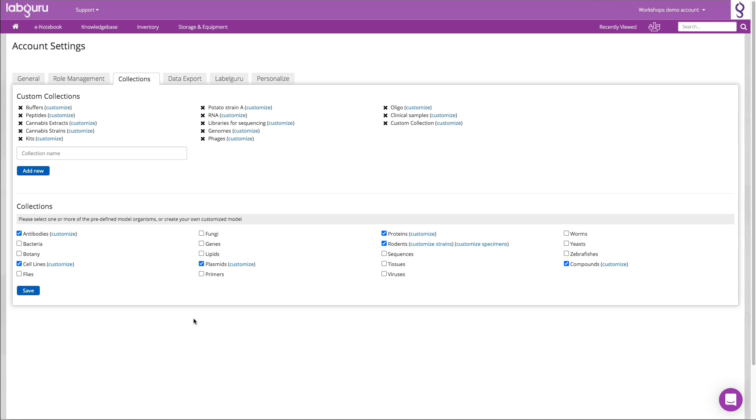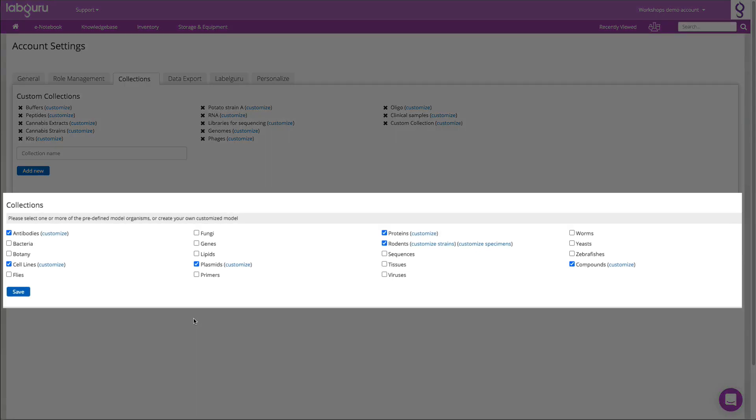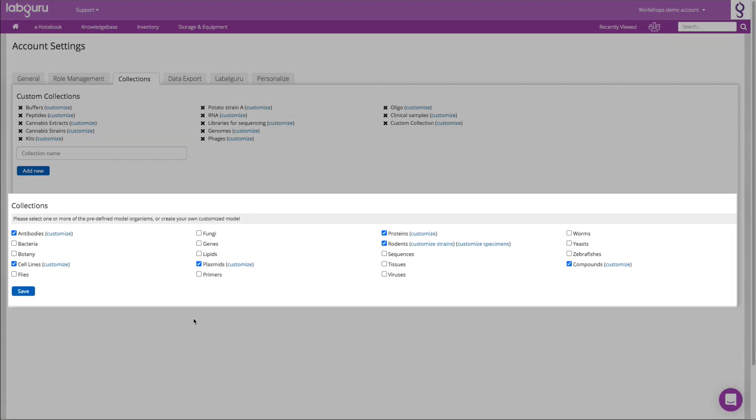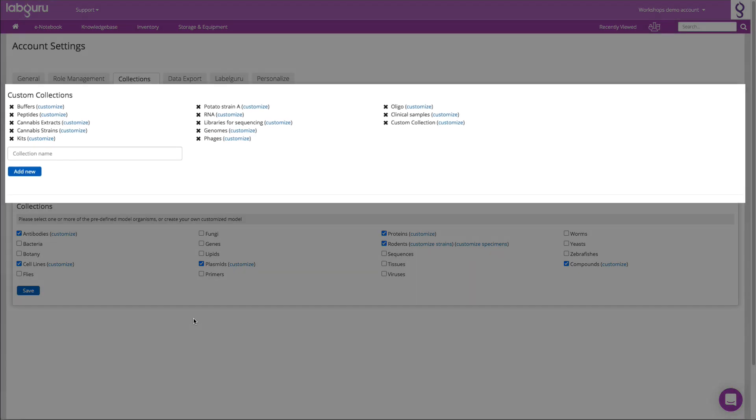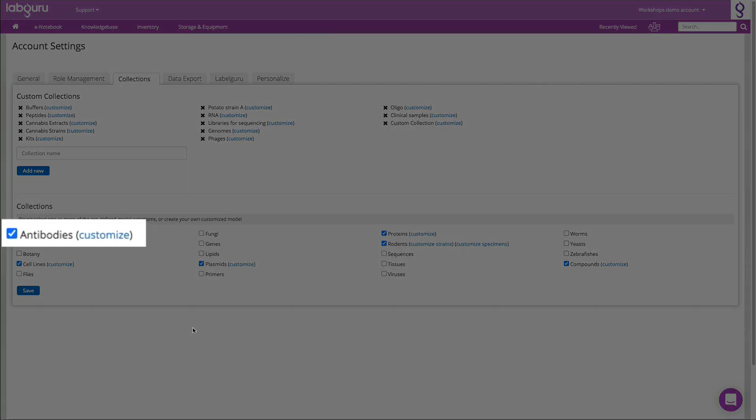To do so, users who are defined as admins have access to the inventory settings. You can use the default collections we offer at the bottom of the screen, or you can create your own custom collections if you want to add anything to that list.